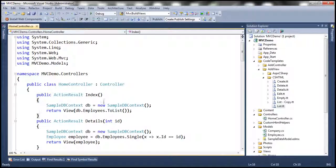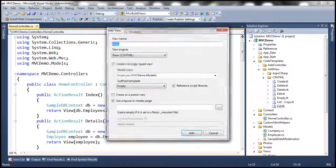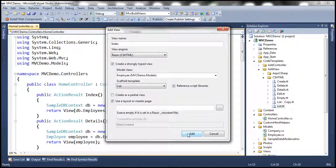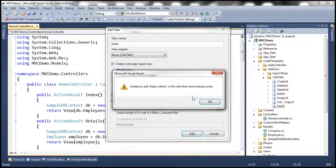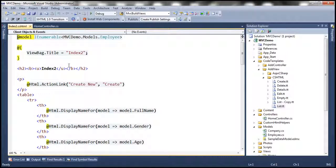When we right-click on the controller action method and select Add View, the T4 template is executed at that point. Let's add the view — since we already have an Index view, let's rename it to Index Two. When we click Add, the changes should be applied because the template now resides within this project's directory.